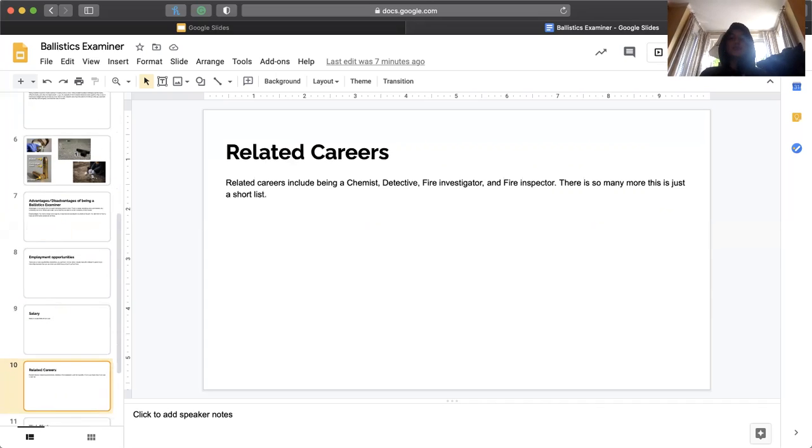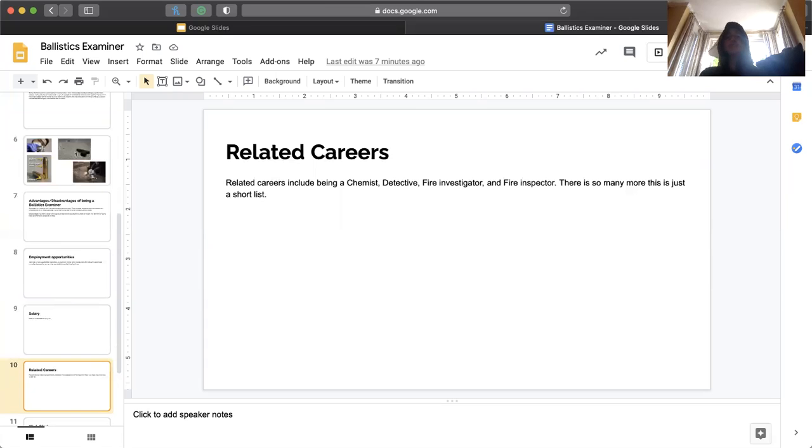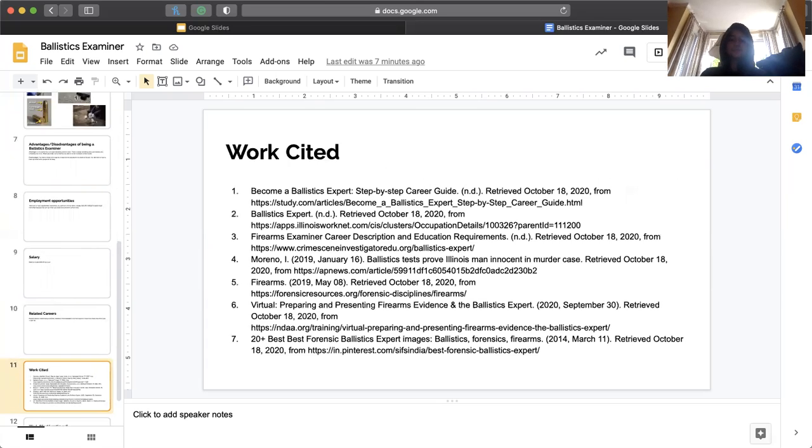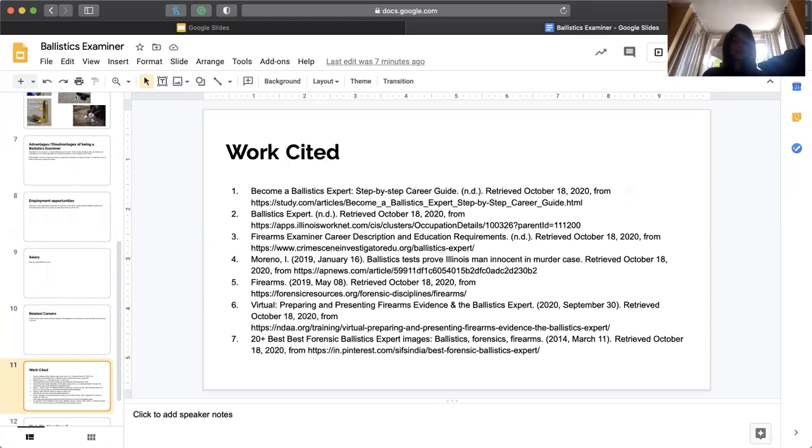Related careers. Related careers include being a chemist, detective, fire investigator, and fire inspector. But there are so many other things like being a school teacher I saw is even related to this, which is pretty cool. And this is my works cited page.